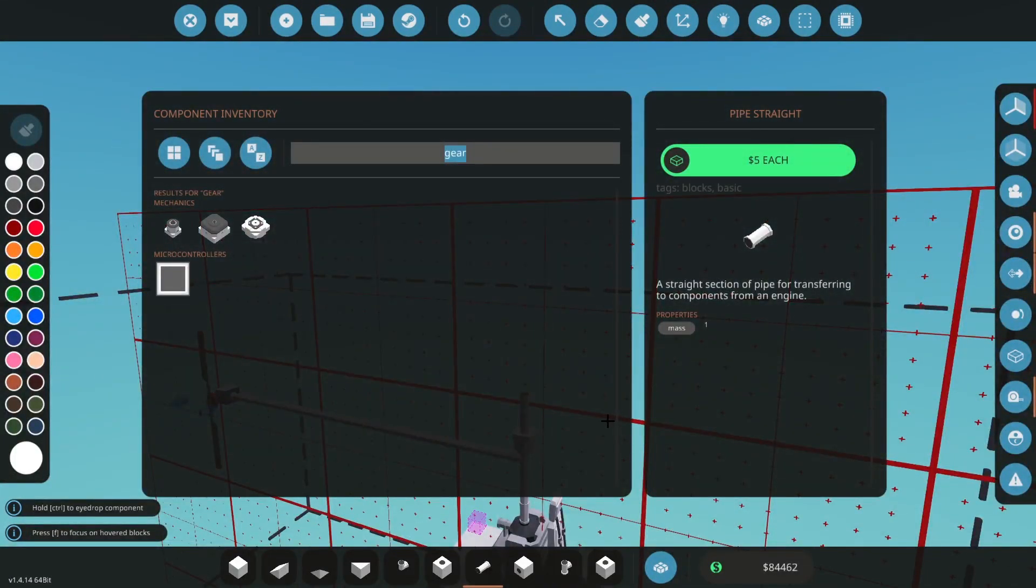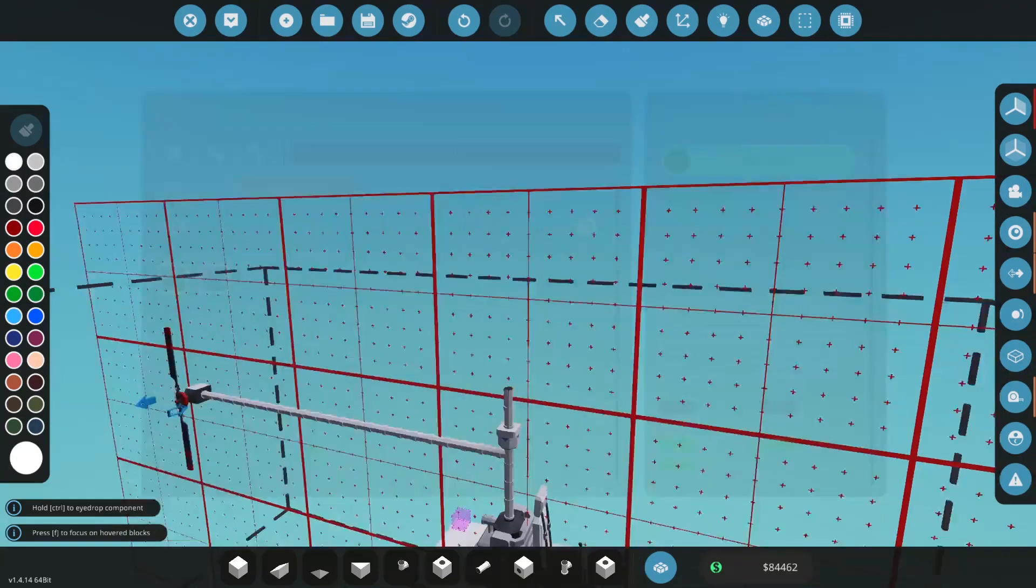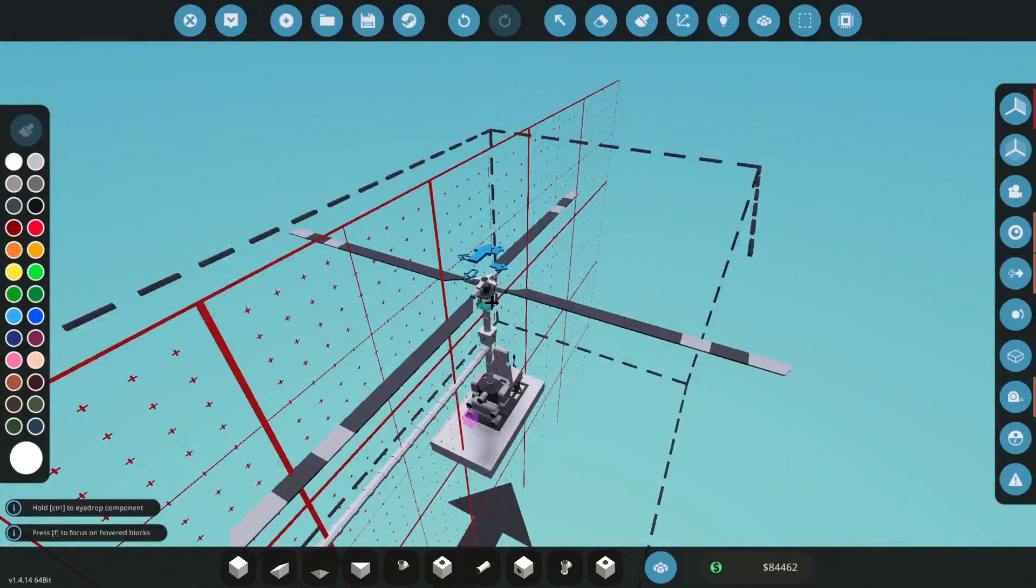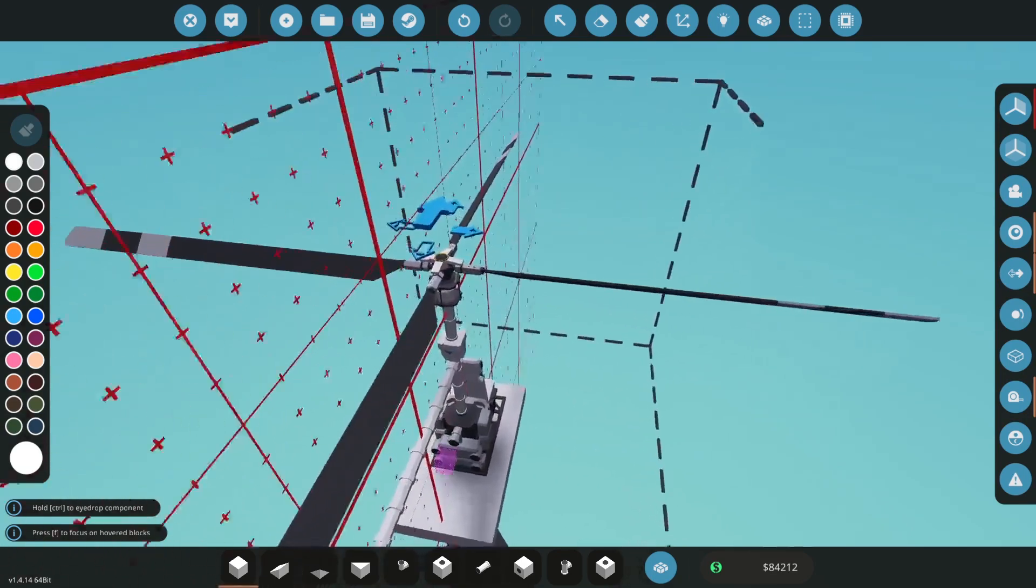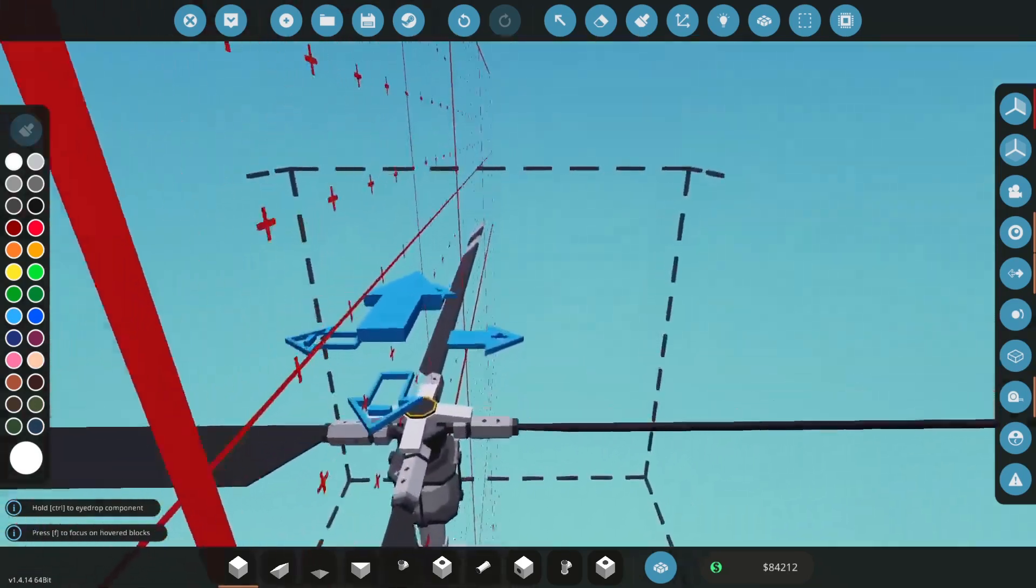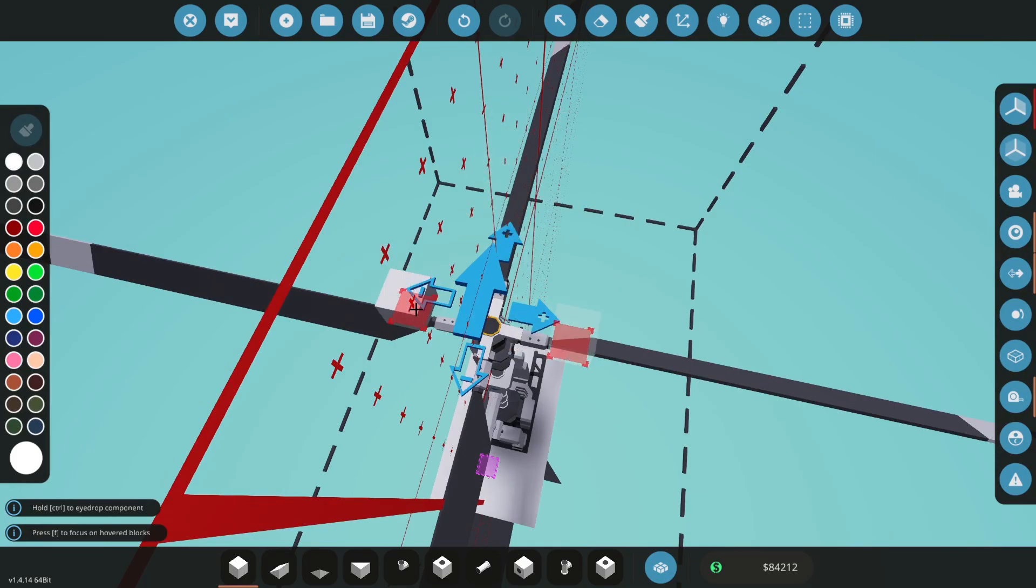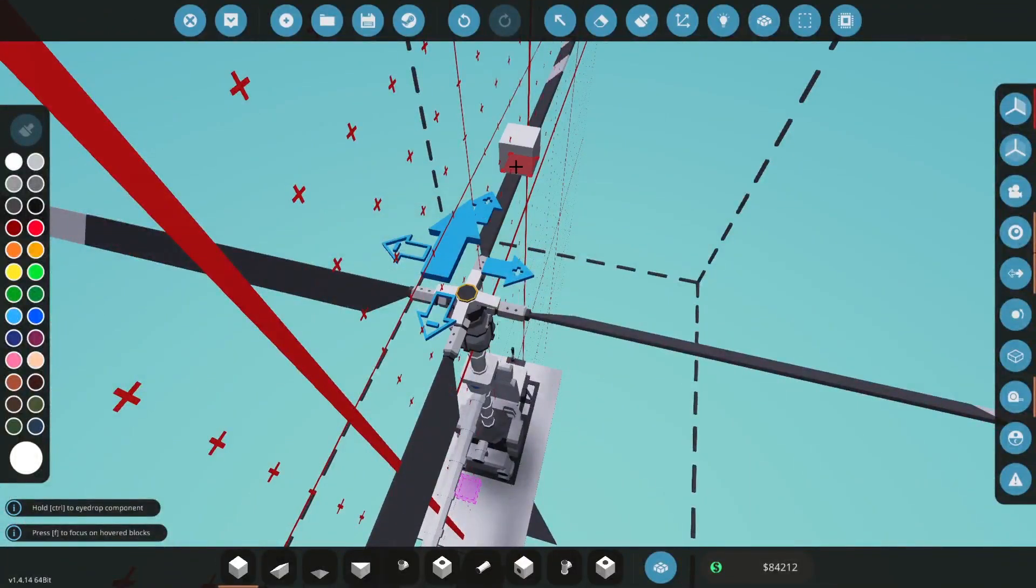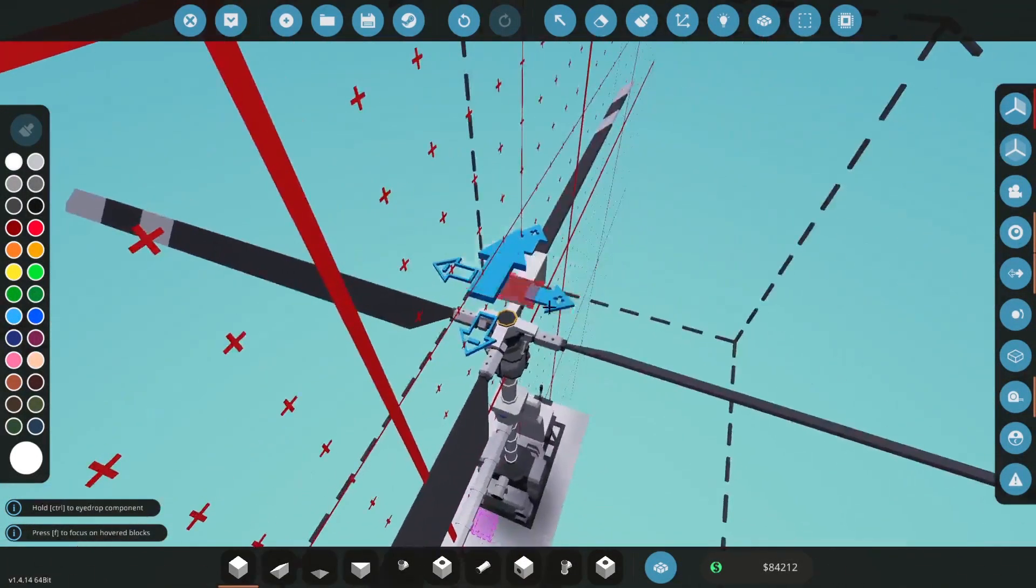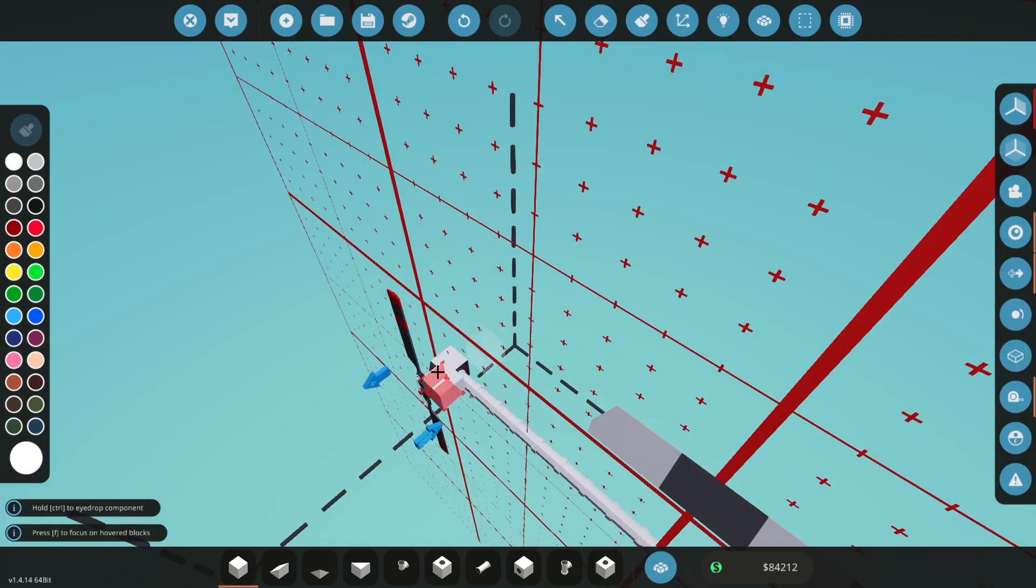I'm just going to extend the pipe a bit more and we're going to get another rotor. Type in rotor again and look for rotor small. I'm going to place that on top. As you can see, these fit perfectly within the workbench, slightly outside but that's okay.